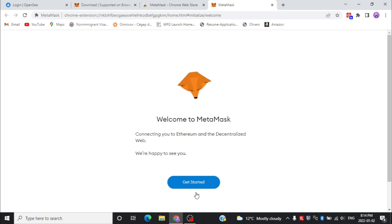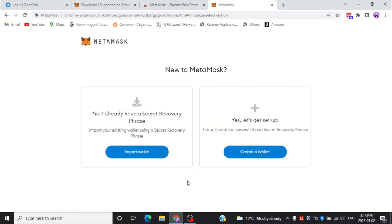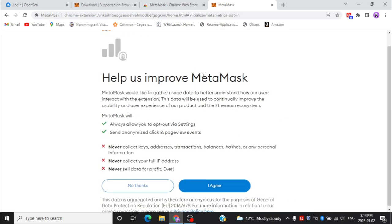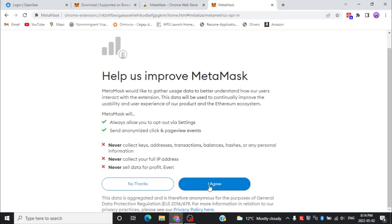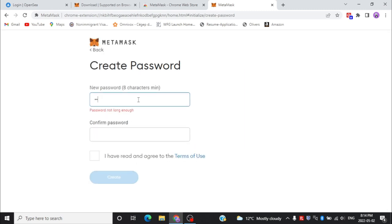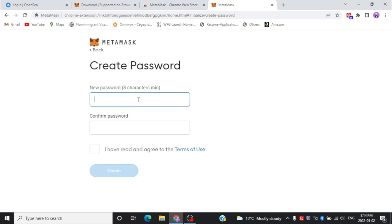If you already have an account on MetaMask you can go with the first option — it says 'Import Wallet' — so you can import your previous wallet. If you don't have any wallet, no worries, you can go with 'Create a New Wallet'. You just have to follow some steps and you'll end up creating your MetaMask wallet. Read the useful information on the tab and then click 'Agree'.